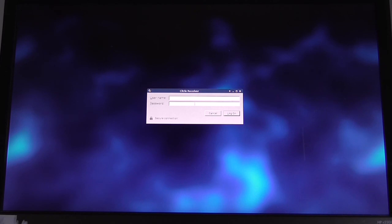And you're logged into your Citrix session. All with no disk drive fitted in the Intel NUC.